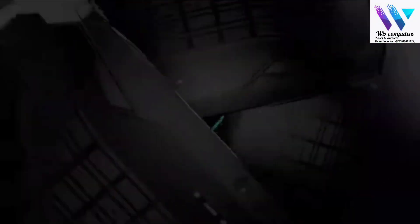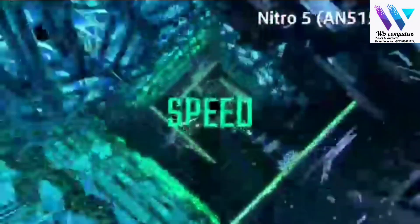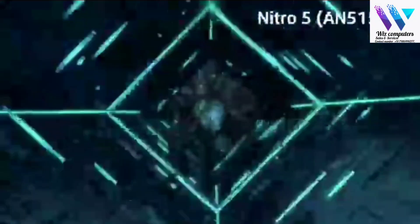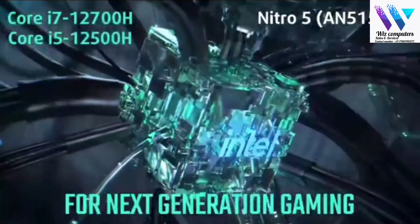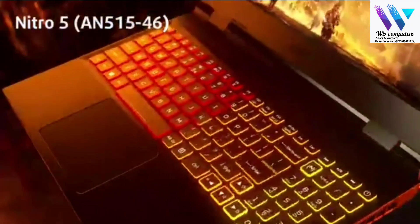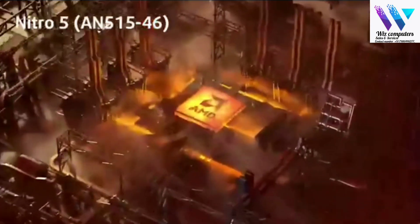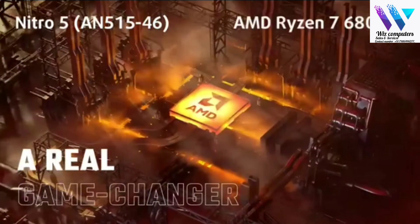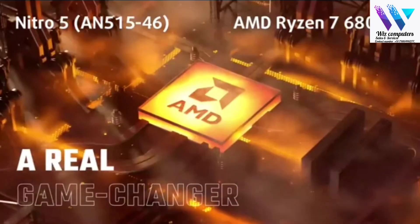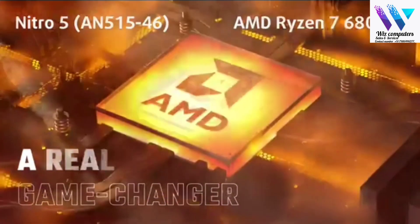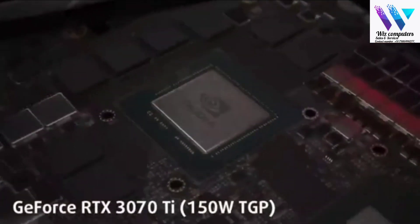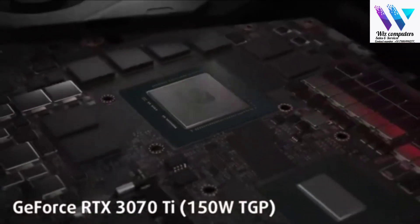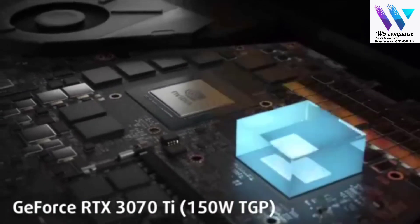There are two variants of this device. The AN515-58 comes with the latest 12th Gen Intel CPUs, while the AN515-46 is equipped with the AMD Ryzen 6000 lineup.